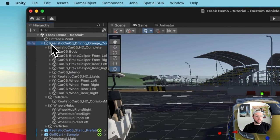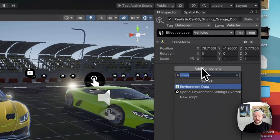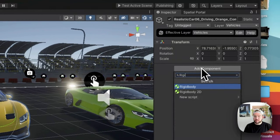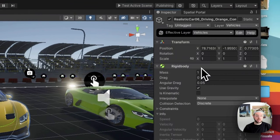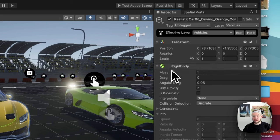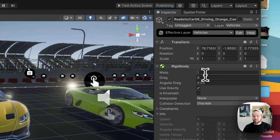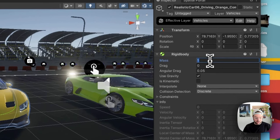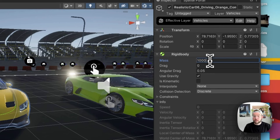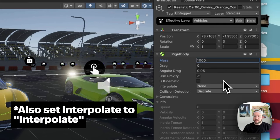Once I have that, the next thing I want to do is at the top layer of my vehicle add a Rigidbody component. This is essentially what gives our vehicle physics. In the Rigidbody settings we have mass, drag, angular drag, and a few others. For mass, which is in kilograms, I'm going to set this to 1000 since this car weighs roughly 1000 kilograms, and the other settings I'll leave as default.